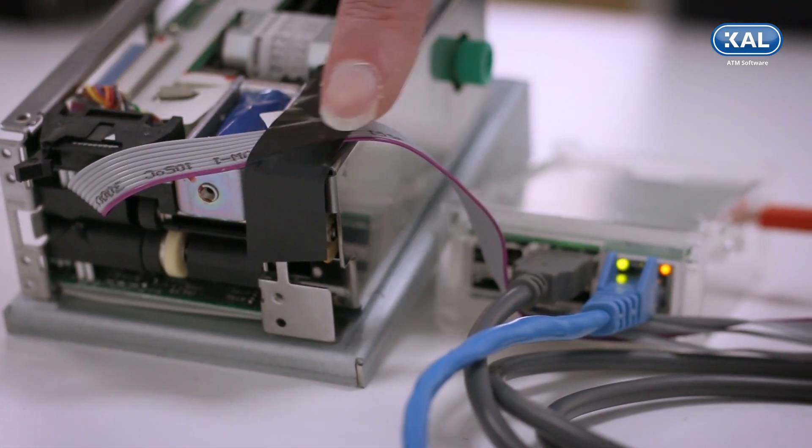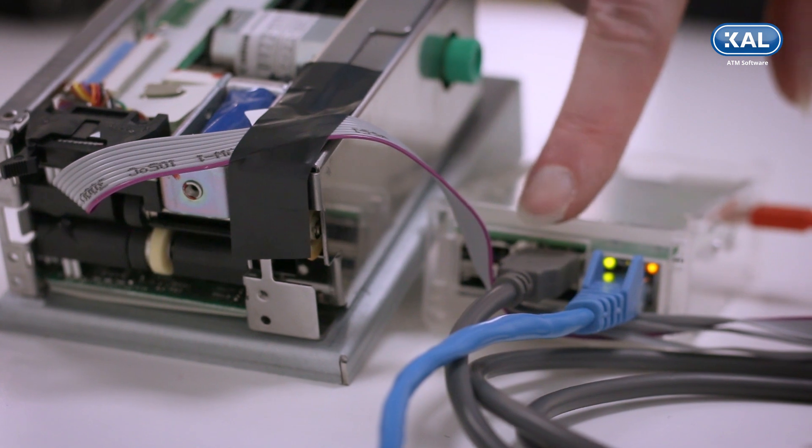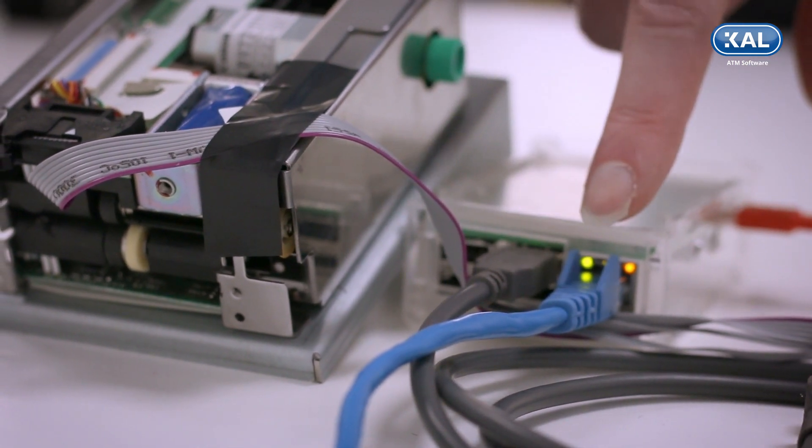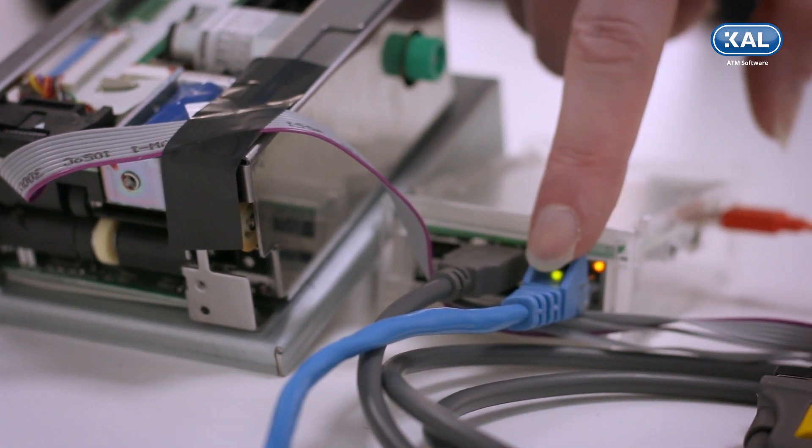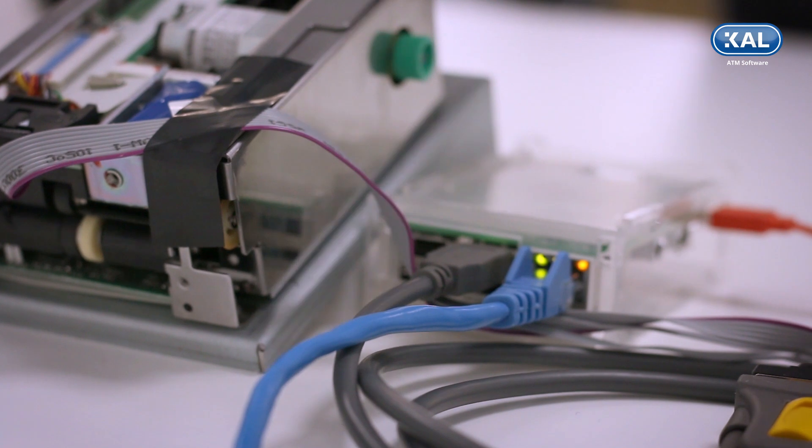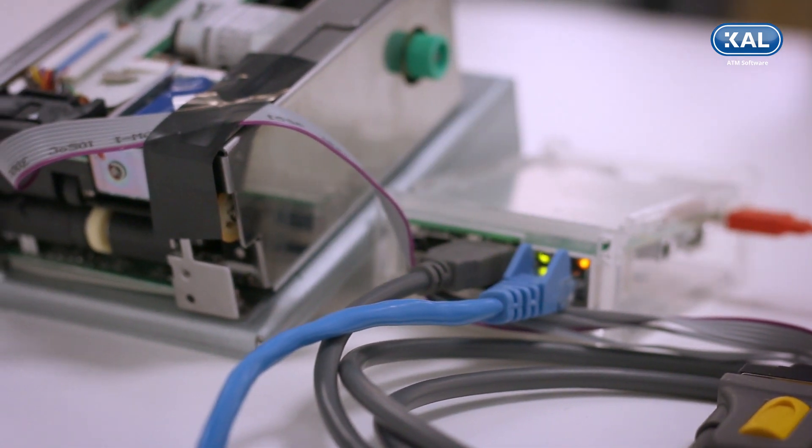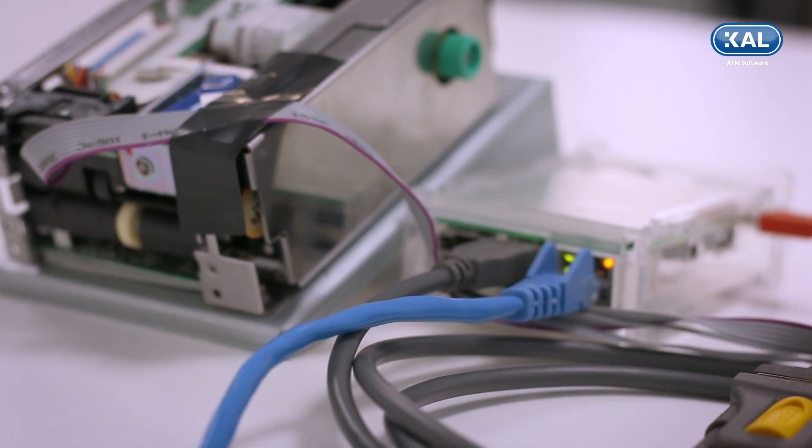You'll see the card reader is connected directly to the Raspberry Pi via the serial port and the Raspberry Pi is connected to the network. There's no other connections here apart from the power supplies.